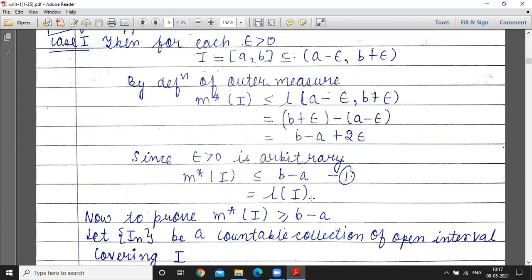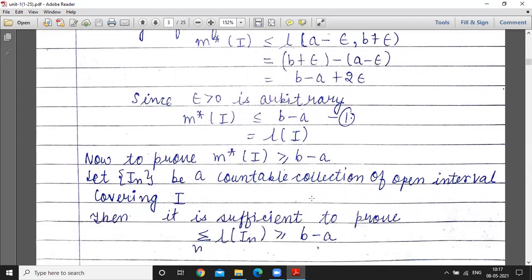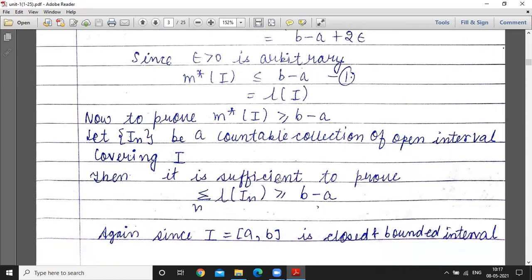But we need to show equality, so we must prove the reverse inequality: outer measure of I is greater than or equal to b minus a, i.e., greater than or equal to length of I. Let I_n be a countable collection of open intervals covering I. It is sufficient to prove that the summation of lengths of I_n is greater than or equal to b minus a.